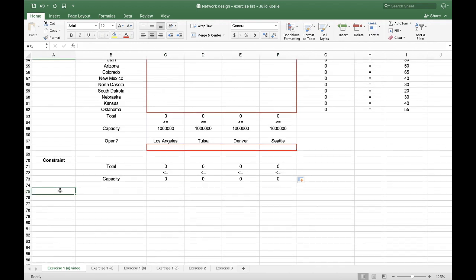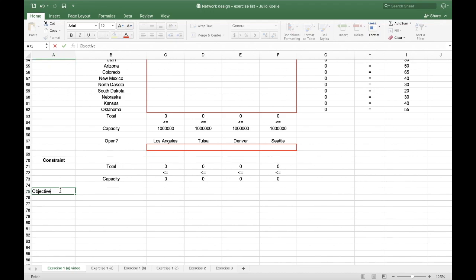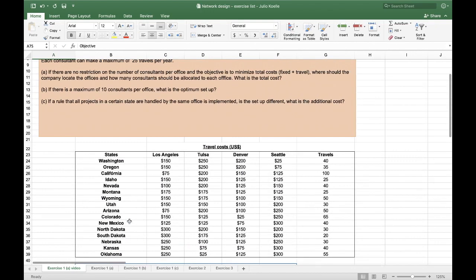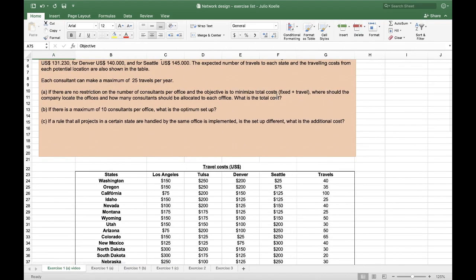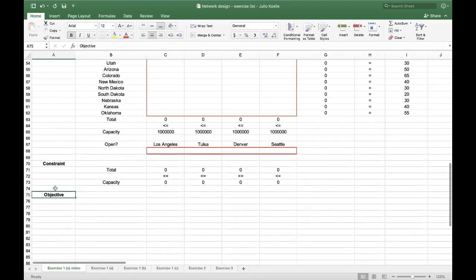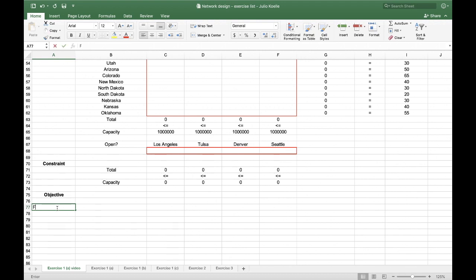Finally, we have the objective of my model. In this case, I'll have minimum total costs. First cost that we have is fixed cost. And the second one is variable cost.